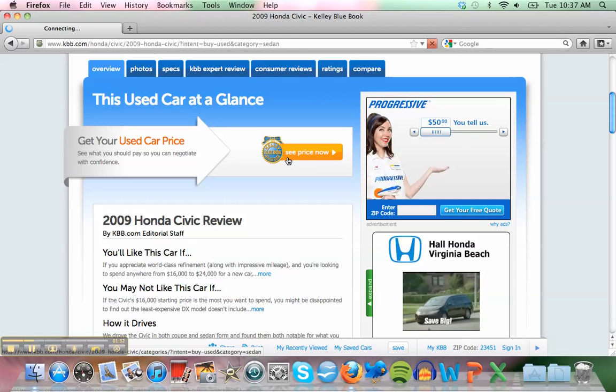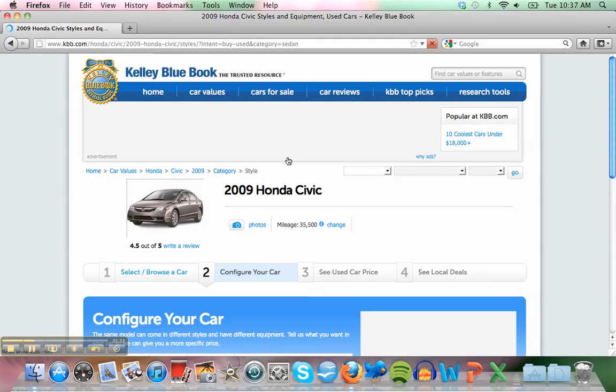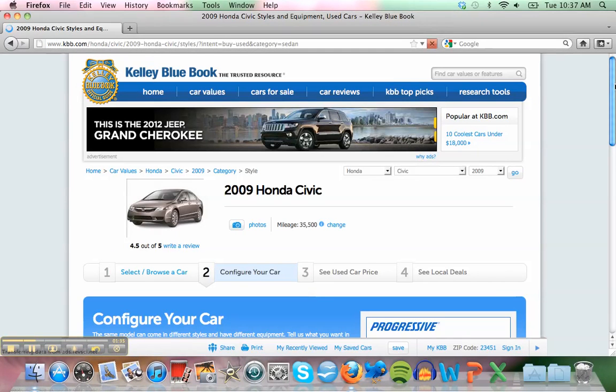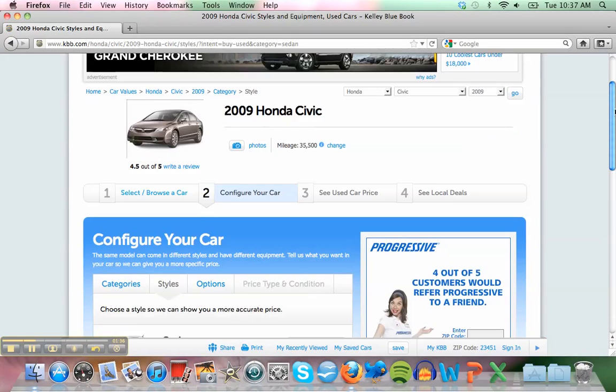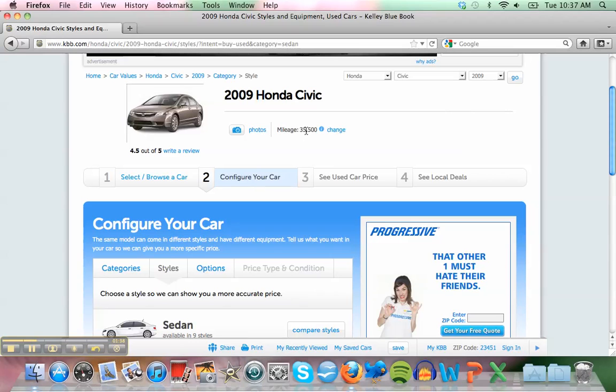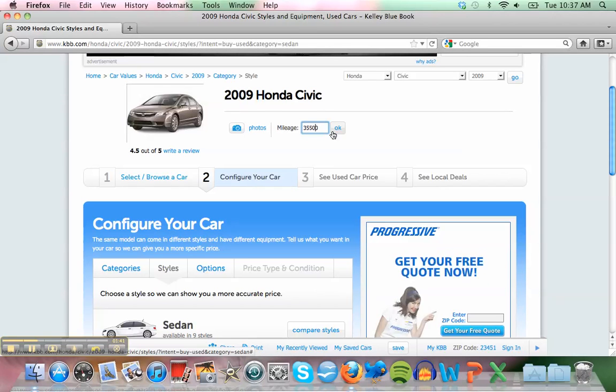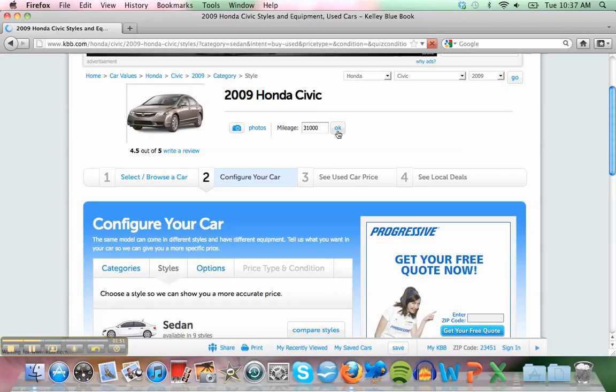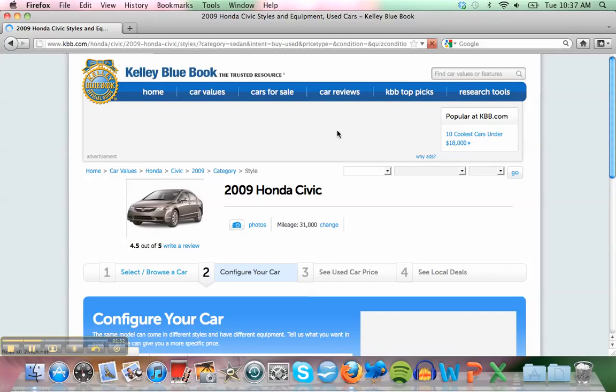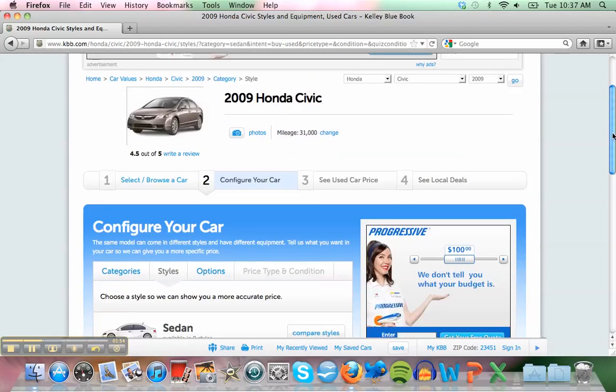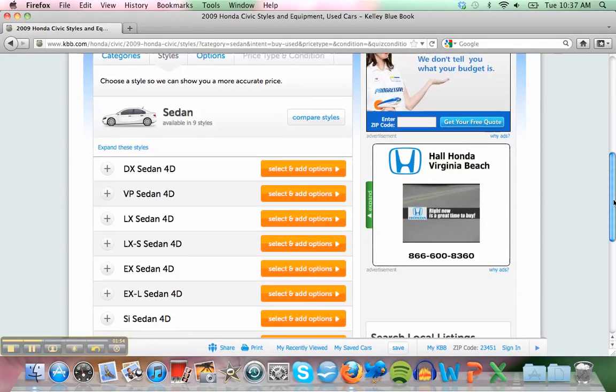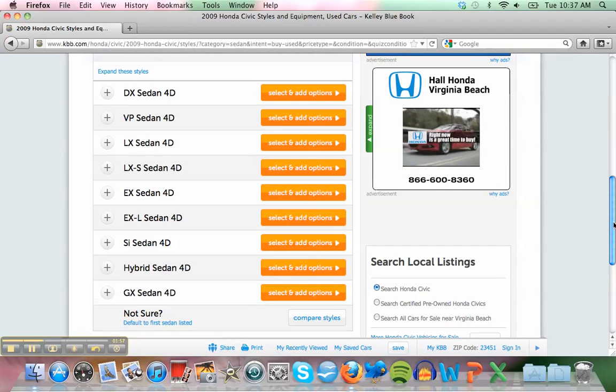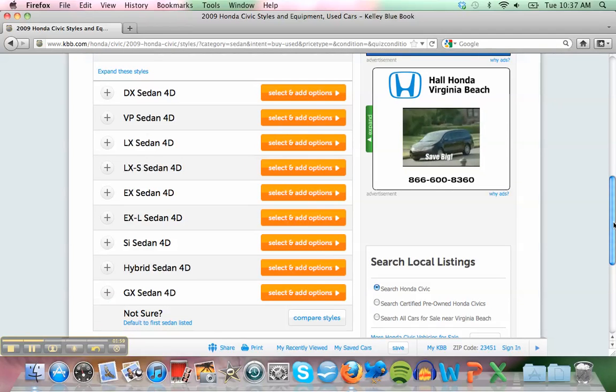Here we can put the mileage. How many miles? I think 31,000. Click okay. We got the mileage. I think you don't know which package? Oh yeah, I don't know.